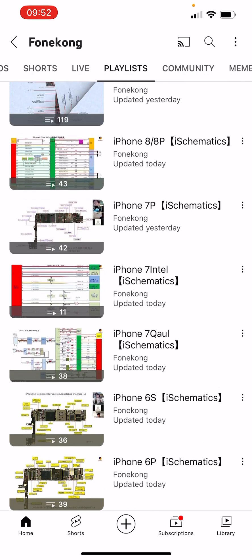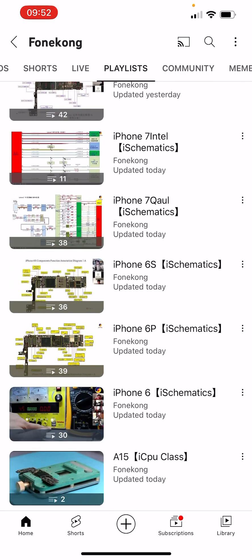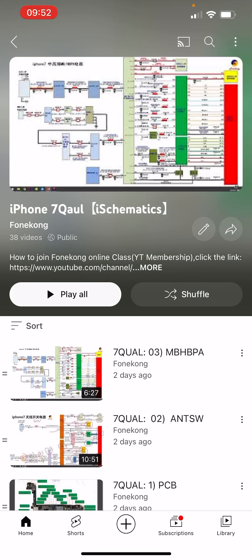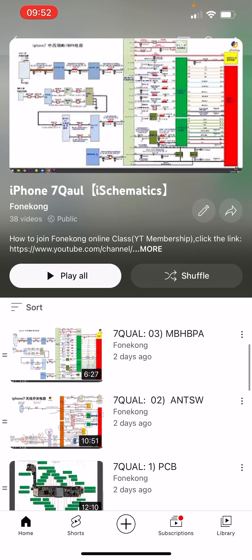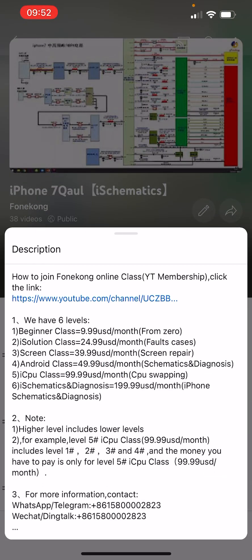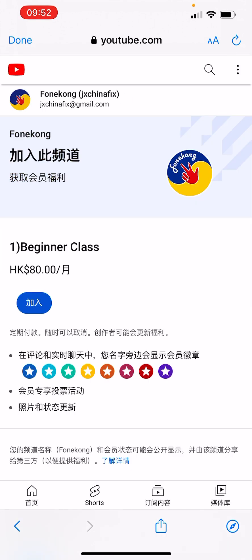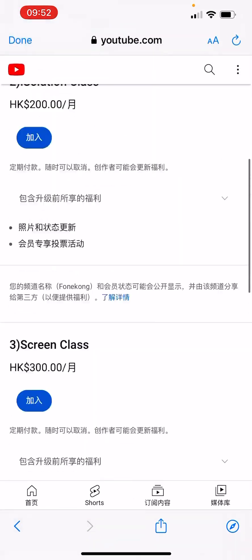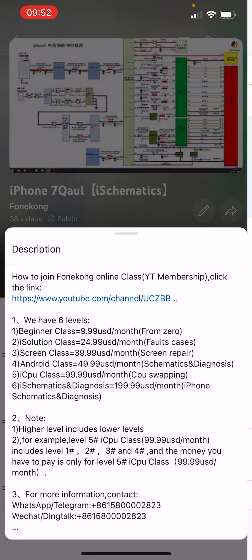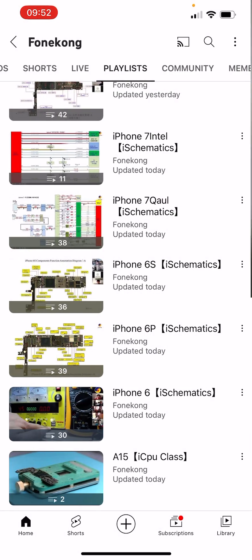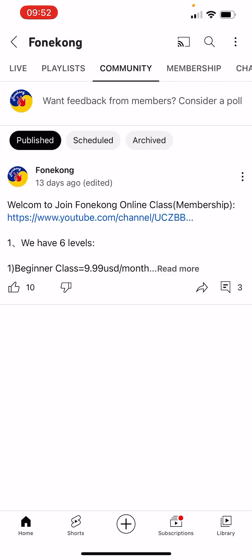The third way is through the playlist. Click any class in the playlist, then click 'More' and you will see the link. Click the link and you can also buy from there. This is the third way to buy.